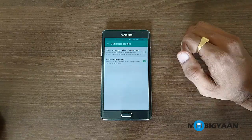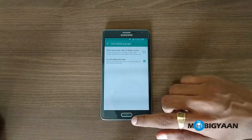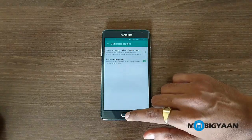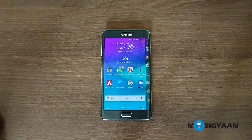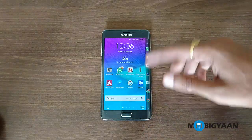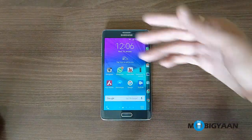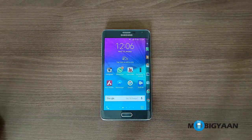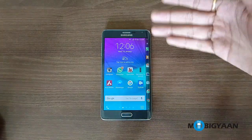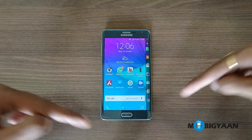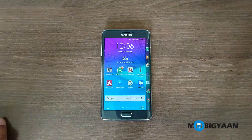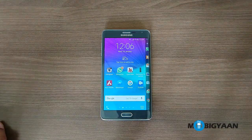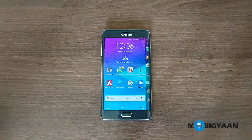Here you can see the option 'Show incoming calls on the edge screen.' I'll just turn it off, and that's it — you're done! By doing that, you won't be receiving the calls on the edge screen; you will be receiving calls normally on the big display even if you are doing something.